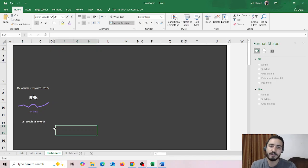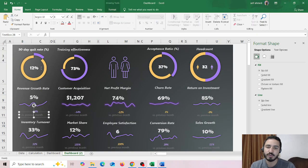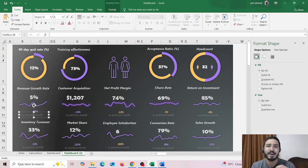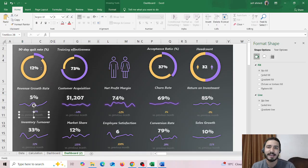So if you want to create the second widget which is the donut pie chart, make sure to subscribe to our channel because this is going to be our next topic. Stay tuned and thank you for watching.